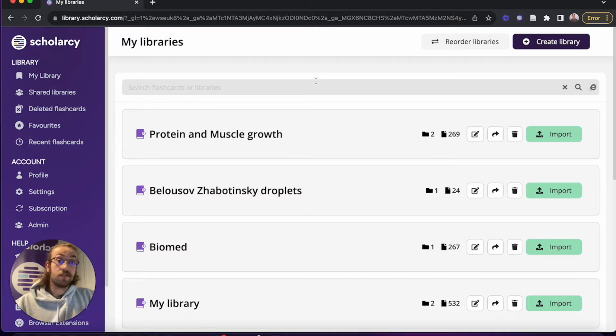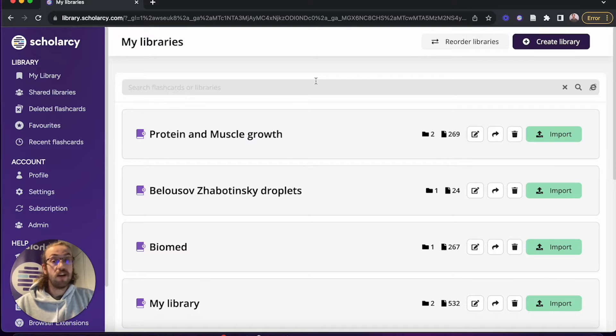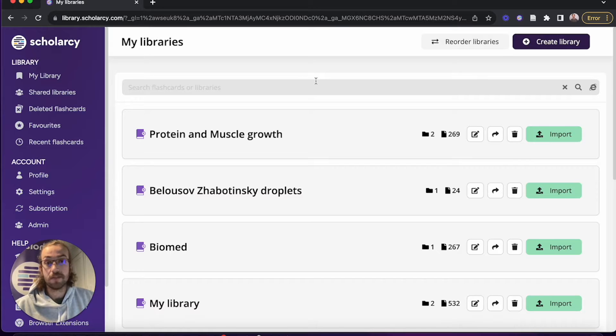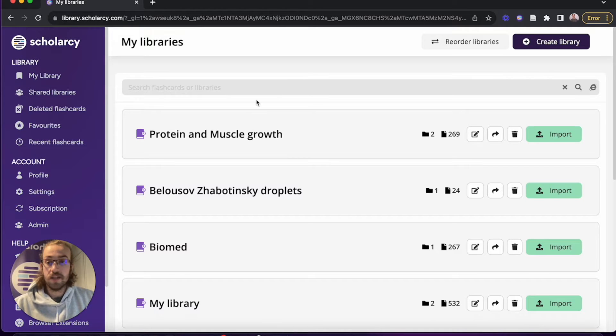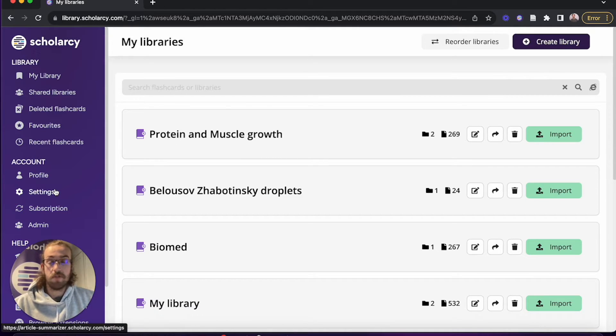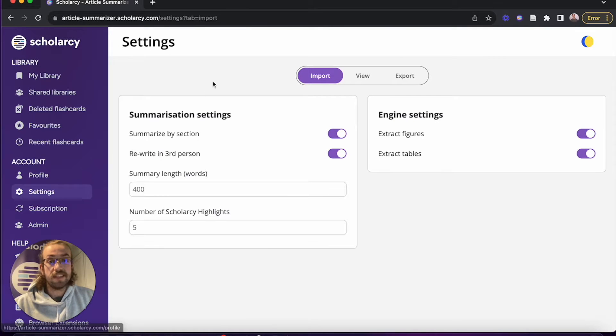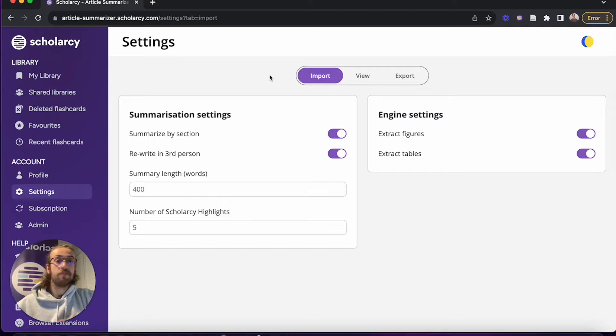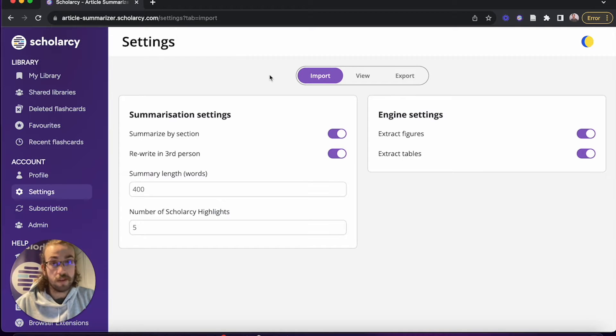Now that we're logged into ScholarC Library, we're going to head over first to the settings tab so we can customize how we interact with papers and ScholarC Library. We'll click on settings on the left-hand ribbon menu, and it immediately opens up the import settings. This is a nice way to customize how the papers get presented once we're viewing them as flashcards.